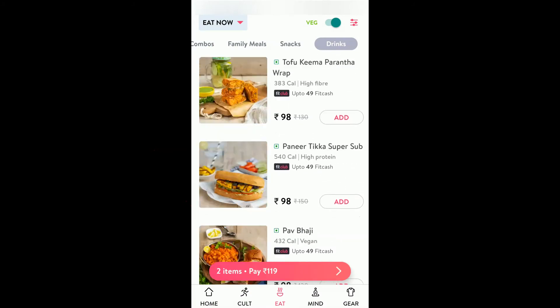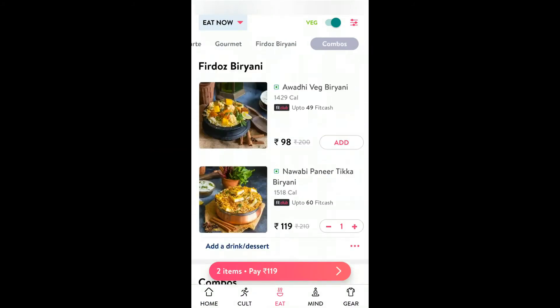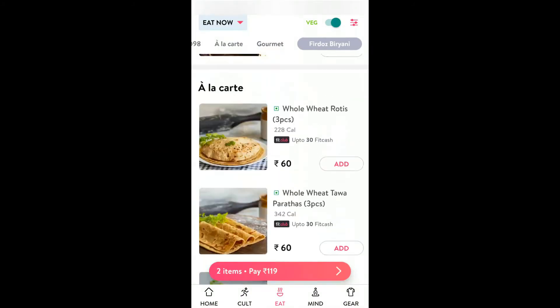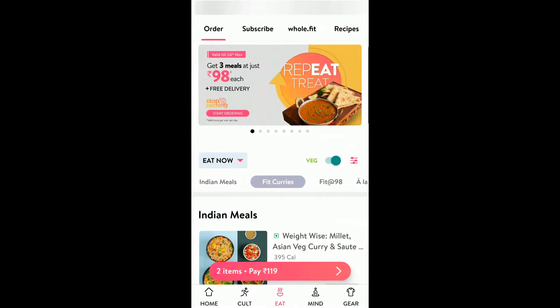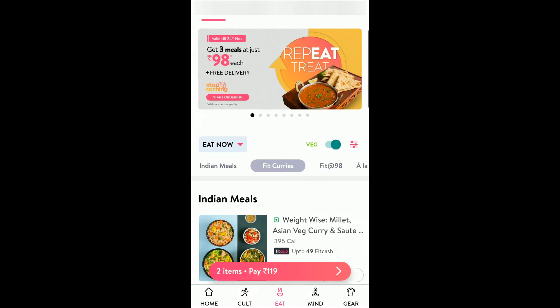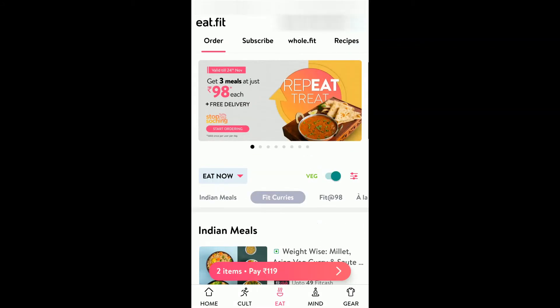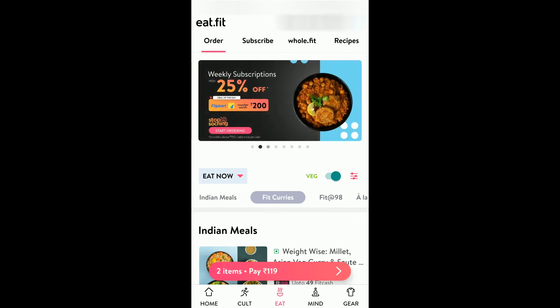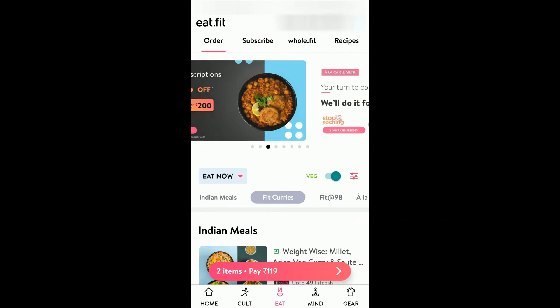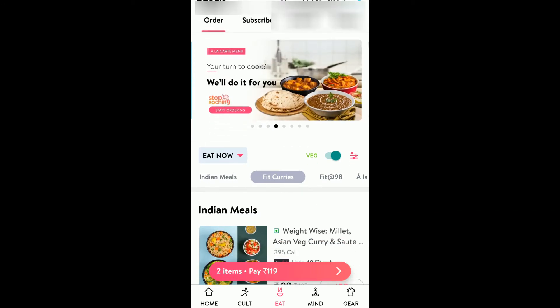Once you click on that you have various options available to select. If you scroll up from the start, you can see there are some offers listed at the top — monthly subscriptions, weekly subscriptions and those things.